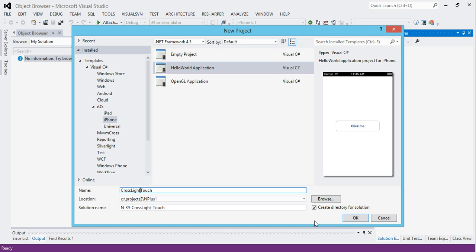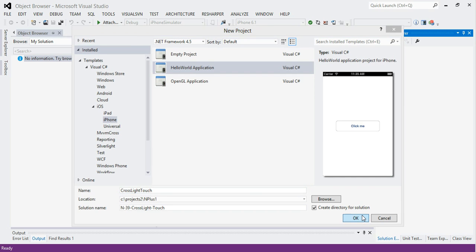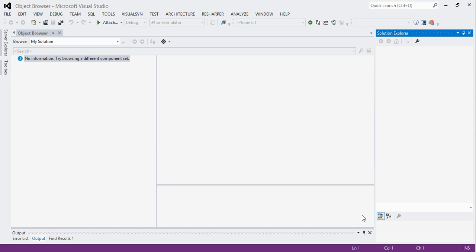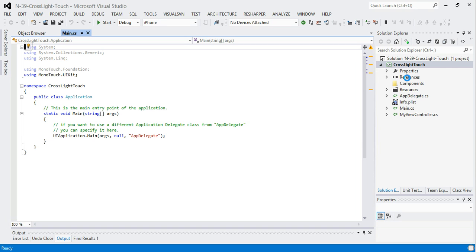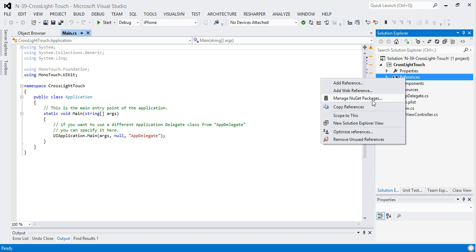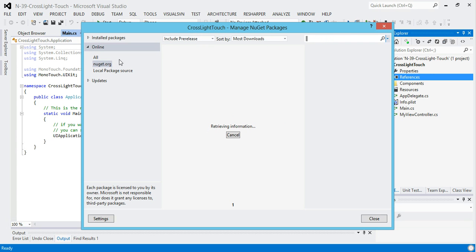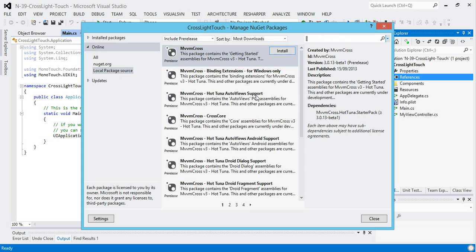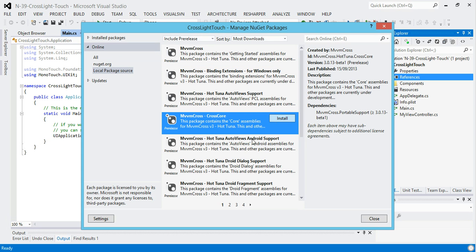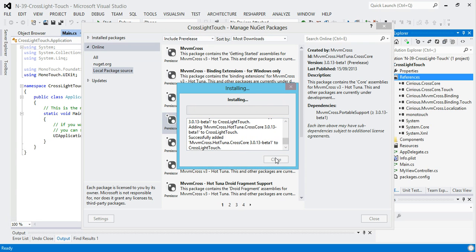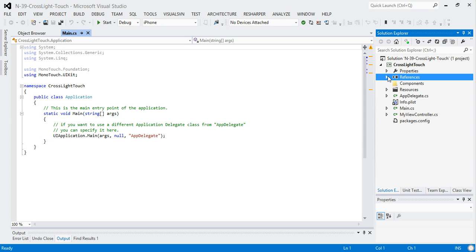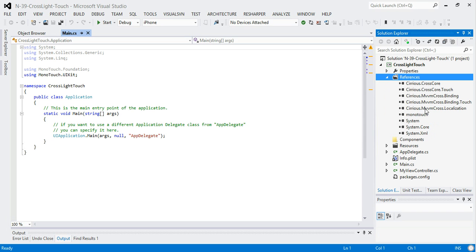I'm going to set up a new project called CrossLightTouch. It's going to be N39 and it's going to build an iPhone project. Then what I'm going to pull in as NuGet packages — once it's finished talking to the build server — is not the normal MvvmCross packages. I'm going to pull in CrossCore only, which pulls in just the binding-level stuff for iOS, so no MvvmCross leveled assemblies, just binding and localization.